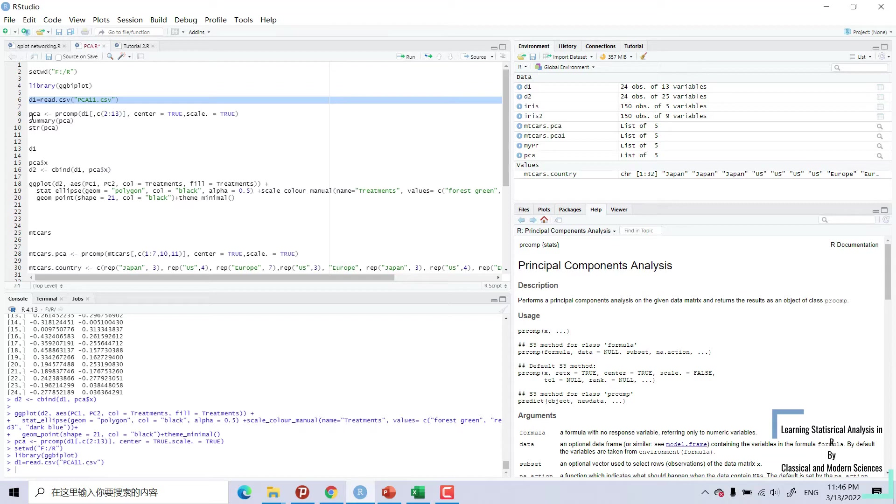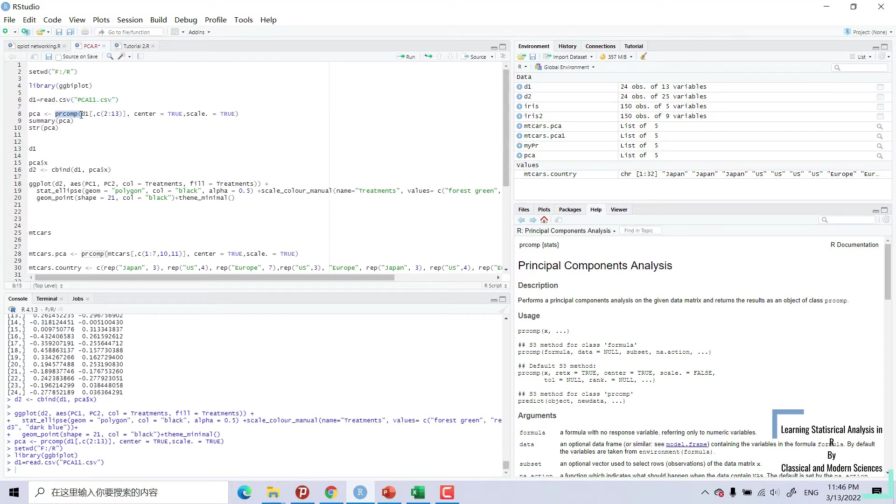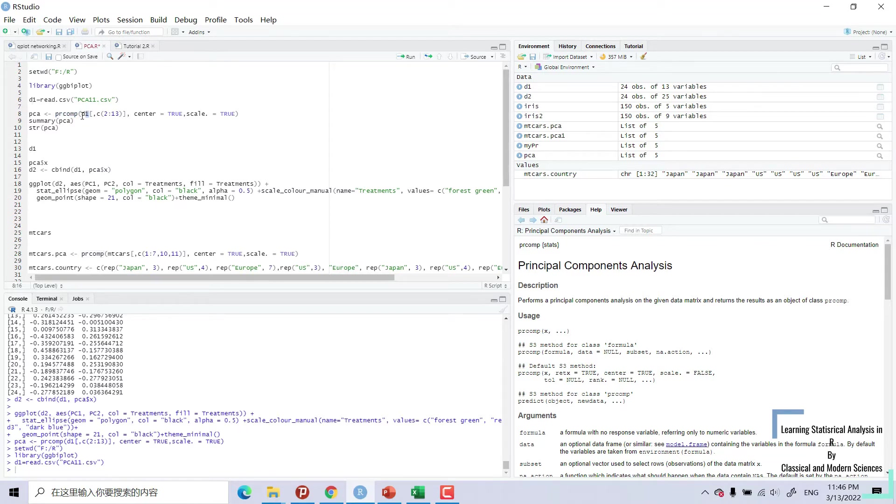We will now use principal component analysis, PR.COMP. This command. We will write PCA equal to principal component analysis into data one, minus D1. And these brackets. See what we want. We want our column 2 to 13.